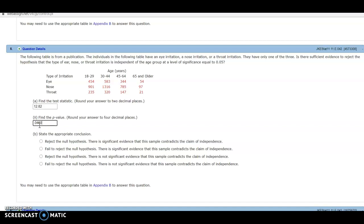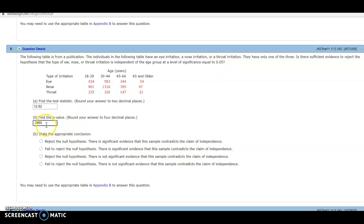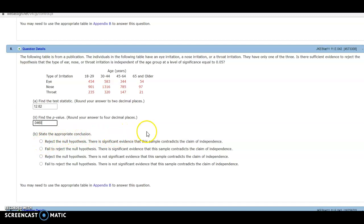Of course, we know that when p is low, we reject the null, and have significant evidence to say that the alternative is true. Well, our alpha level is 0.05, and p is less than that, so we are going to reject the null, which is either option one or option three, and when we reject, we have significant evidence to say that the alternative is true, which is what our first option is saying. So thank you.